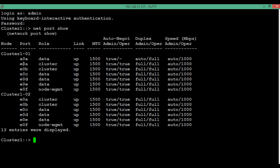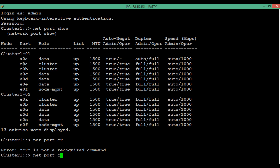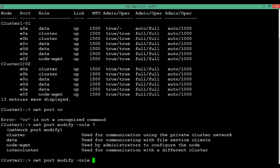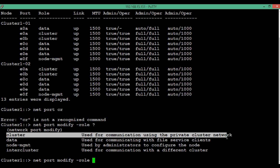That was the naming convention. To see the available roles that can be assigned to a port, execute the command 'network port modify -role ?' — there are four roles that can be assigned to a port. The first one is the cluster role, which is used for communication using the private cluster network.